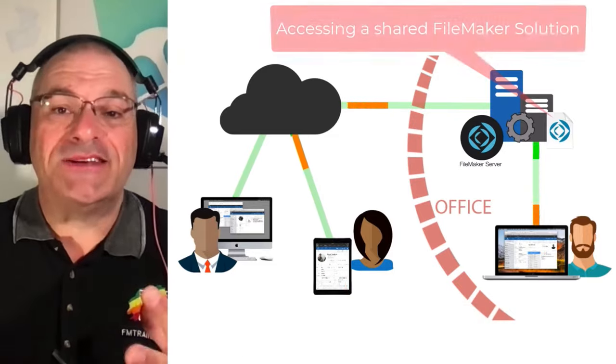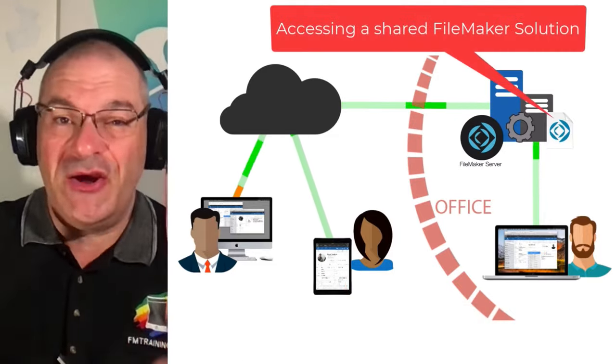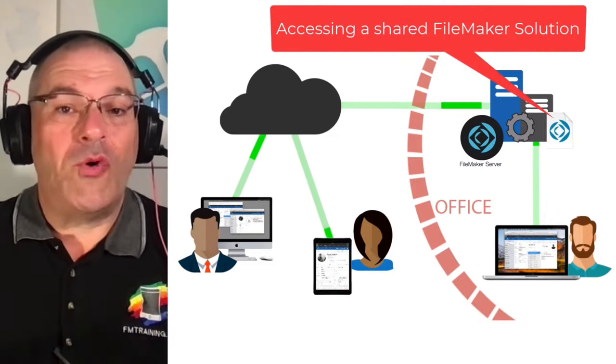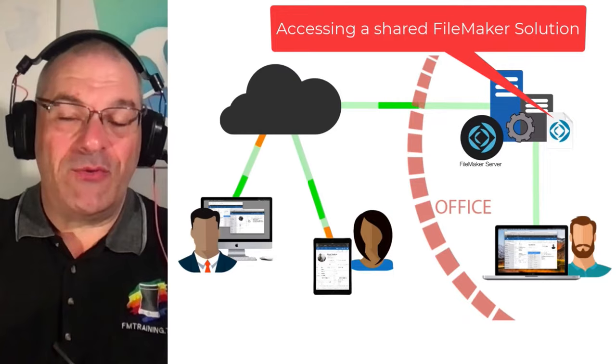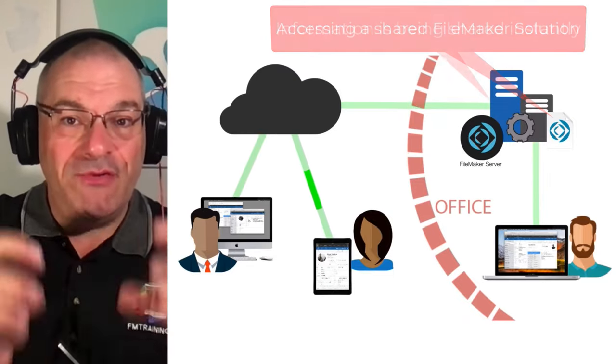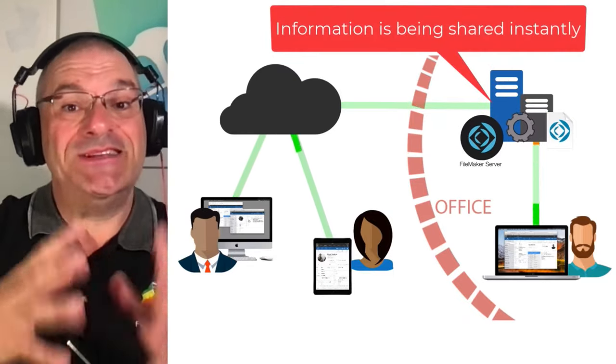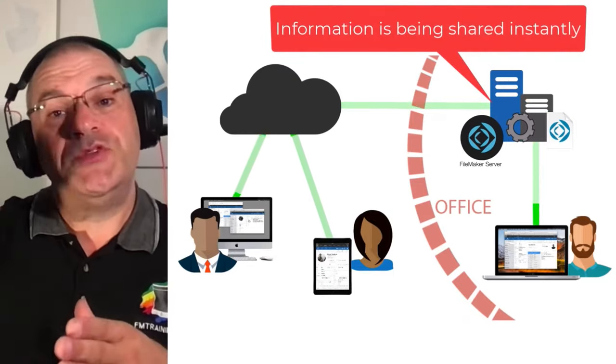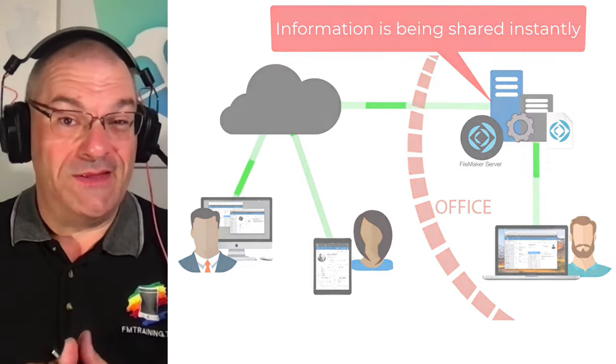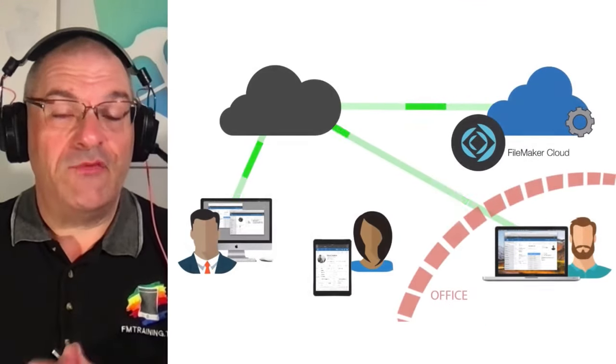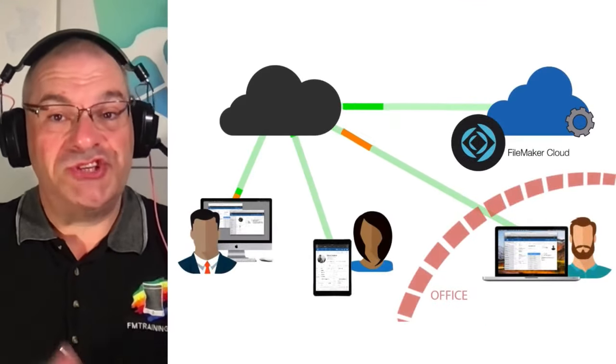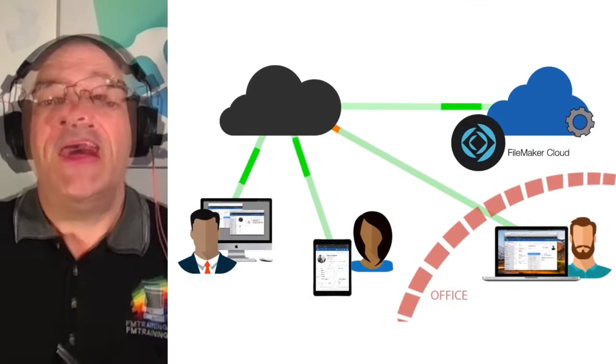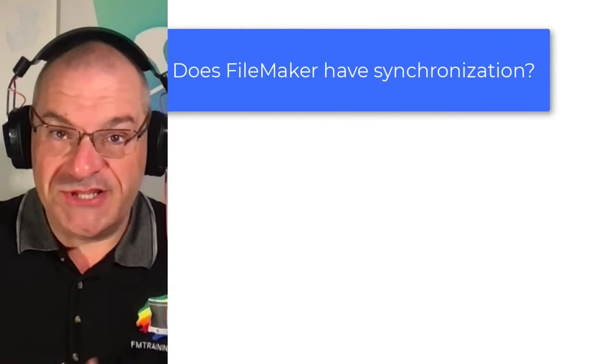And they're accessing a shared FileMaker solution. And therefore, as they interact with it, their information is being shared instantaneously up to a server, typically on the cloud. And therefore, as they make changes, everyone sees that data. And so some people would call that synchronization.